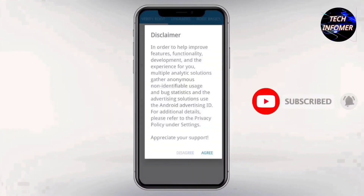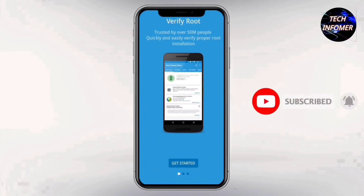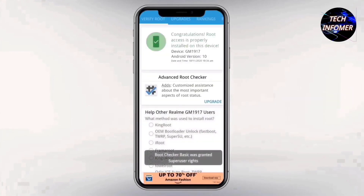For confirming root, download and install the Root Checker application. And you can see your device is successfully rooted.